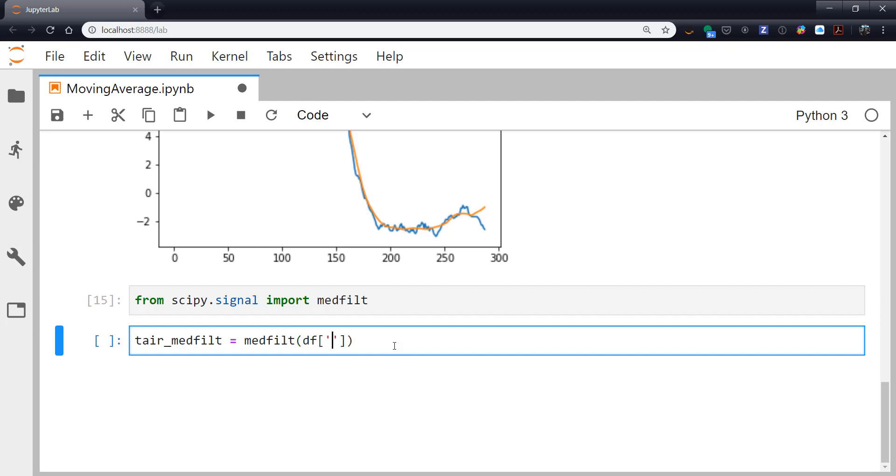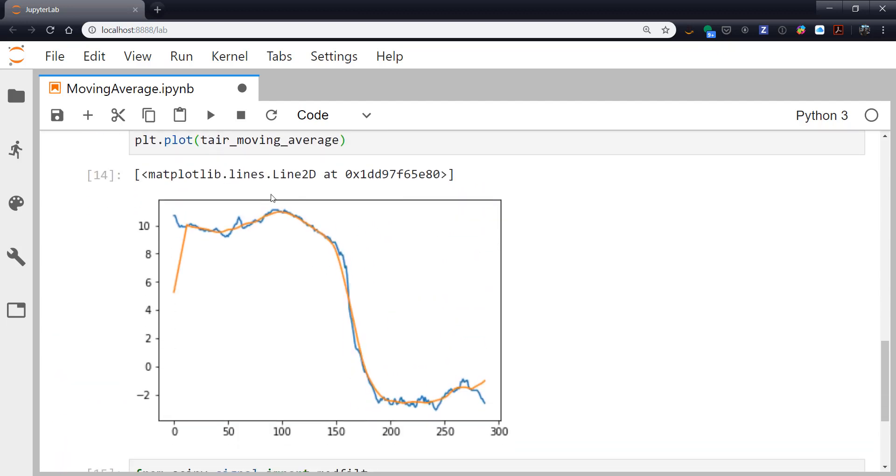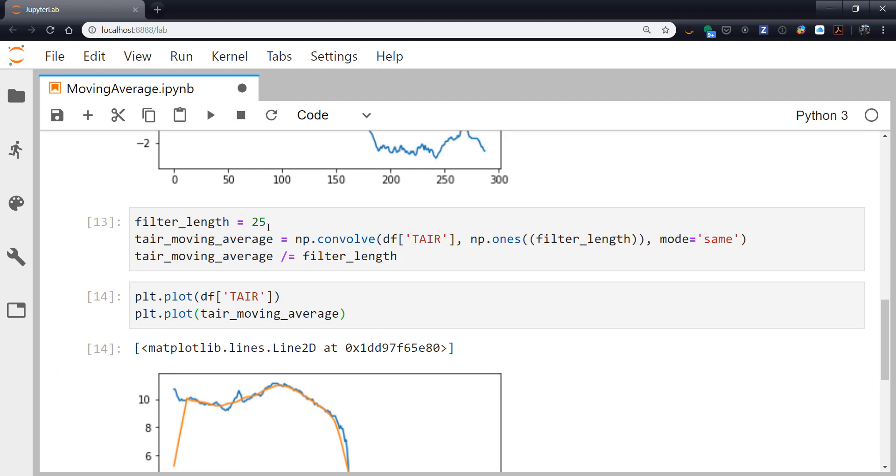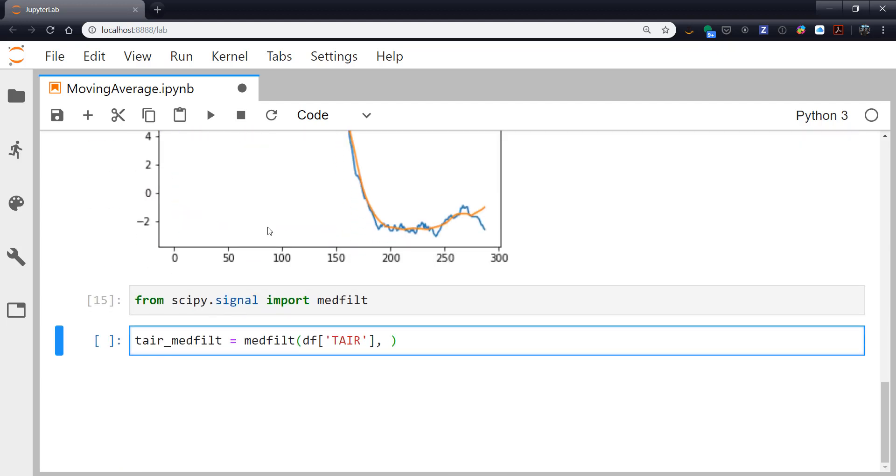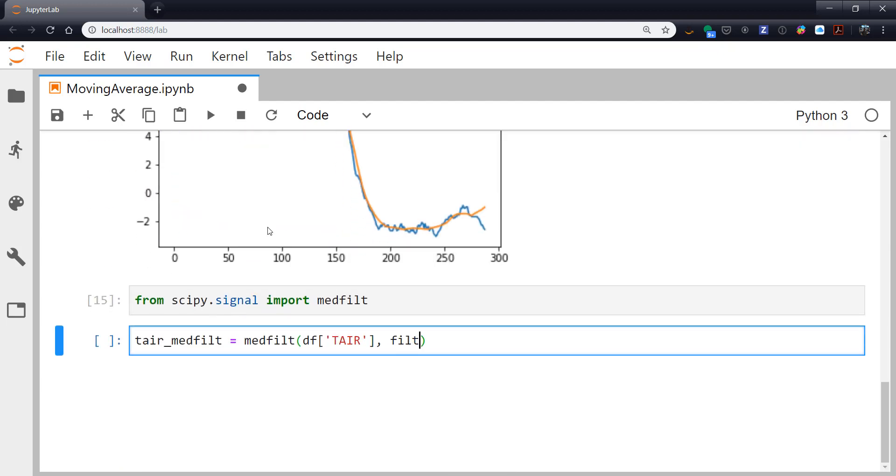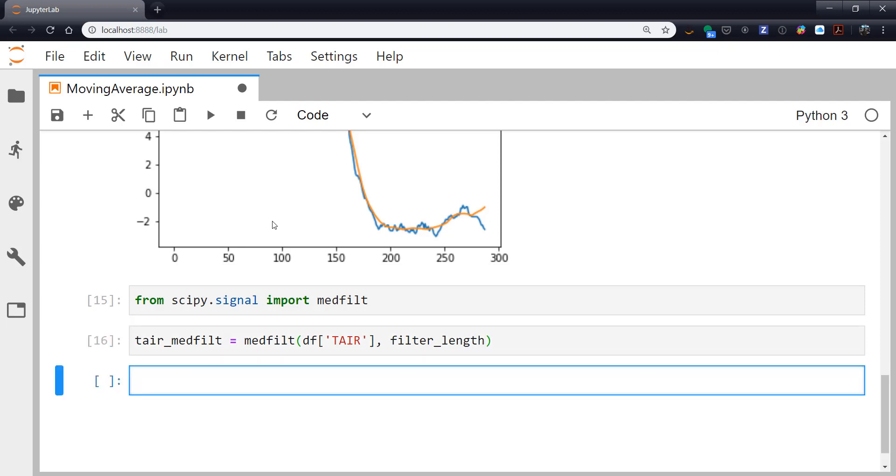Notice our moving average didn't have that restriction. So let's give it our data, which is dftair. And a window size. So up here our filter length was 25. So let's just use that variable again here. And now let's create a plot.